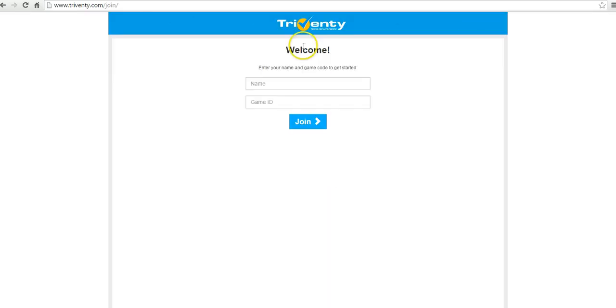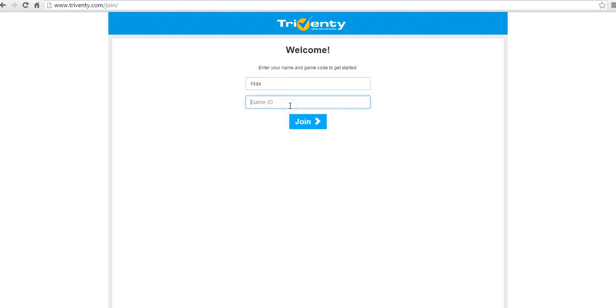So here's the student view coming up. The student can enter his or her name, enter the game ID and join it.